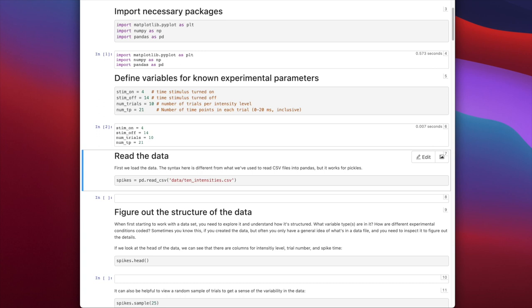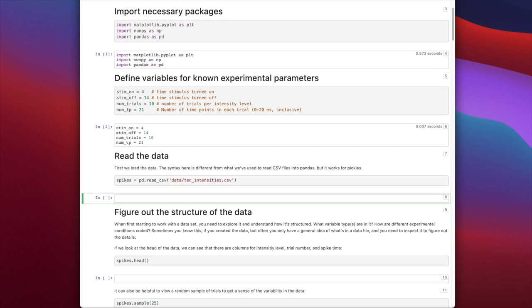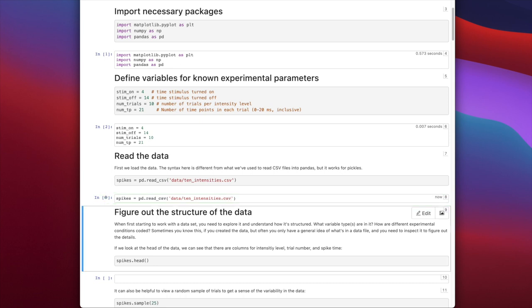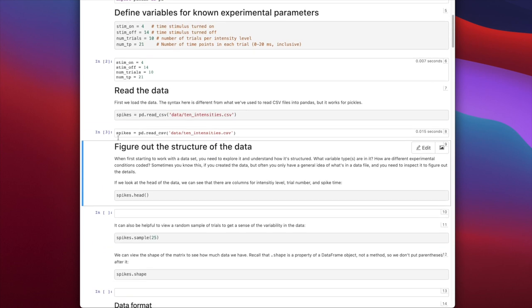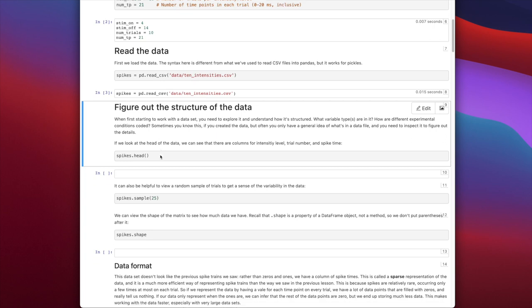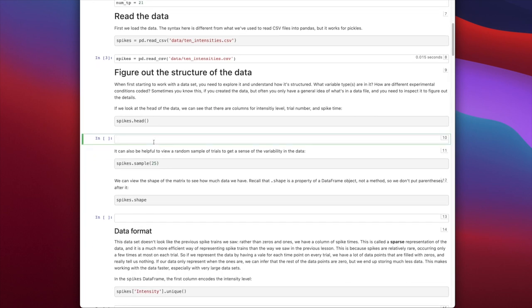We have 10 trials across 10 intensity levels, so 100 trials overall. We'll read the data from a CSV file into a DataFrame called spikes using pandas.read_csv, pointing to 'data/10_intensities.csv'. Let's look at the data to understand its structure — always a good practice when reading in a new dataset.